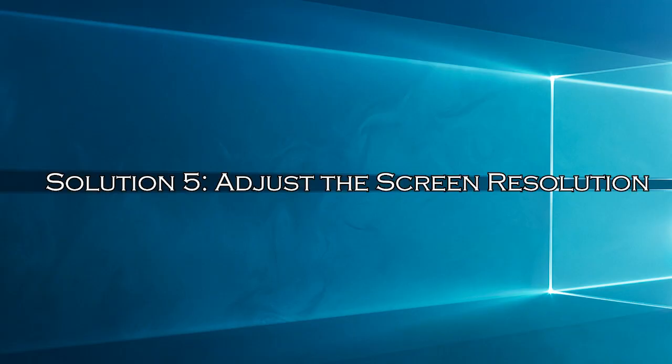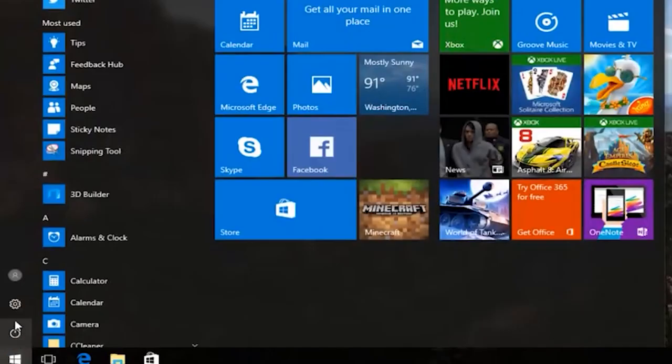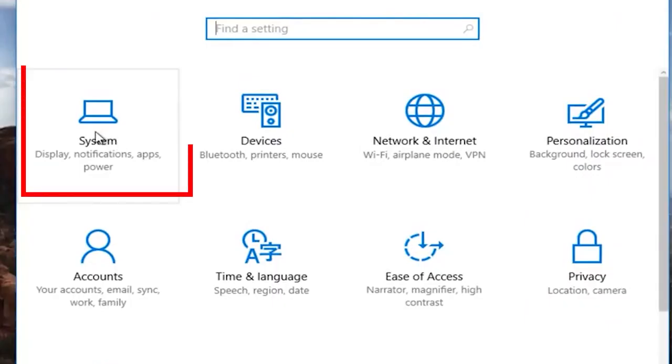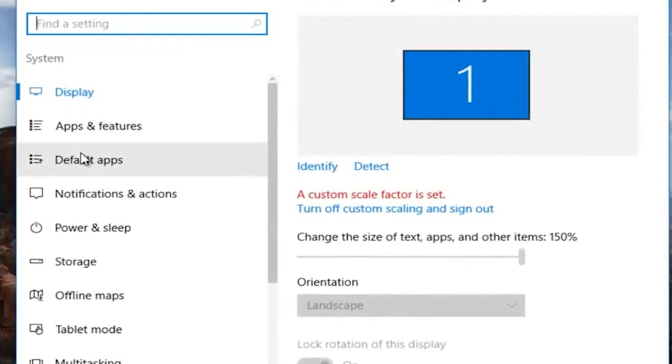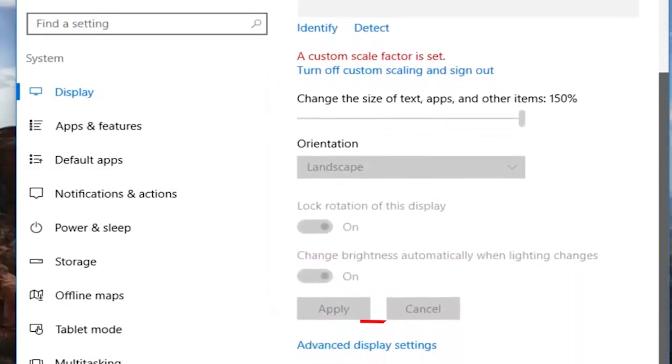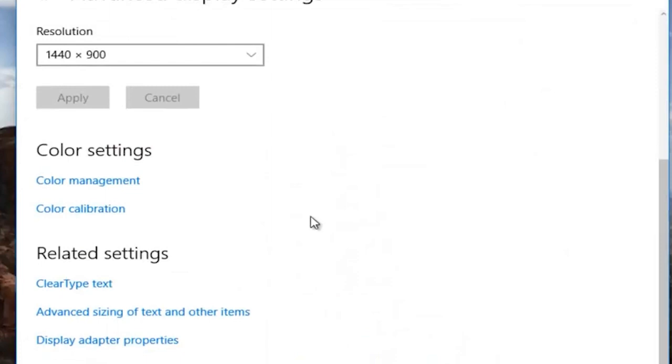Solution 5: Adjust the screen resolution. You can also adjust the screen resolution of your PC to check if any of the display settings on your laptop is causing the trouble. Go to your start and open settings. Then on the next window go to system and then on display. Now, scroll down and choose advanced display settings. Expand the drop down menu and select the recommended resolution as shown. Now, check if the vertical lines on your PC have been fixed.